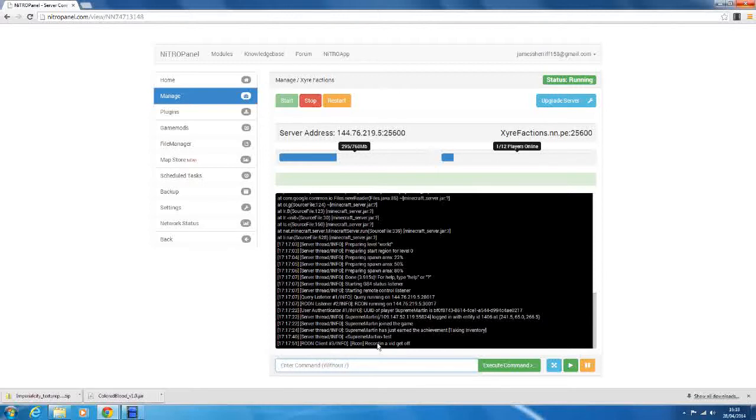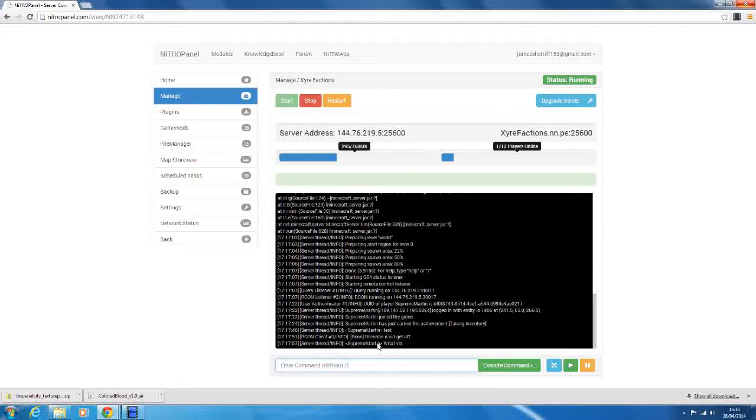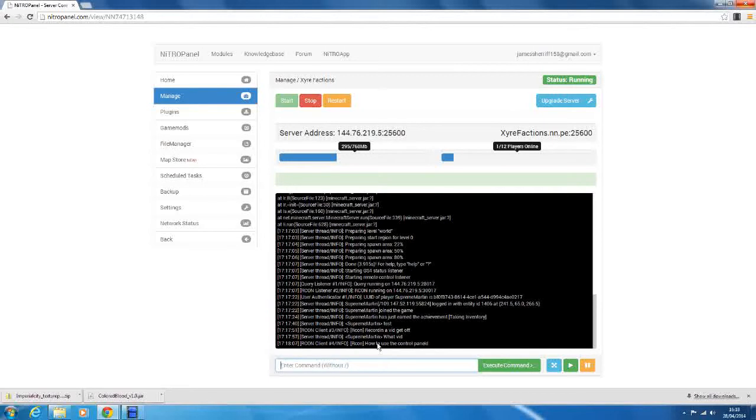So in this tutorial, I'll be showing you how to use the backups, which is a really handy feature that Nitro Panel has put in. So the backups basically are backups stored on a completely different server in a remote location, so they're really, really safe.